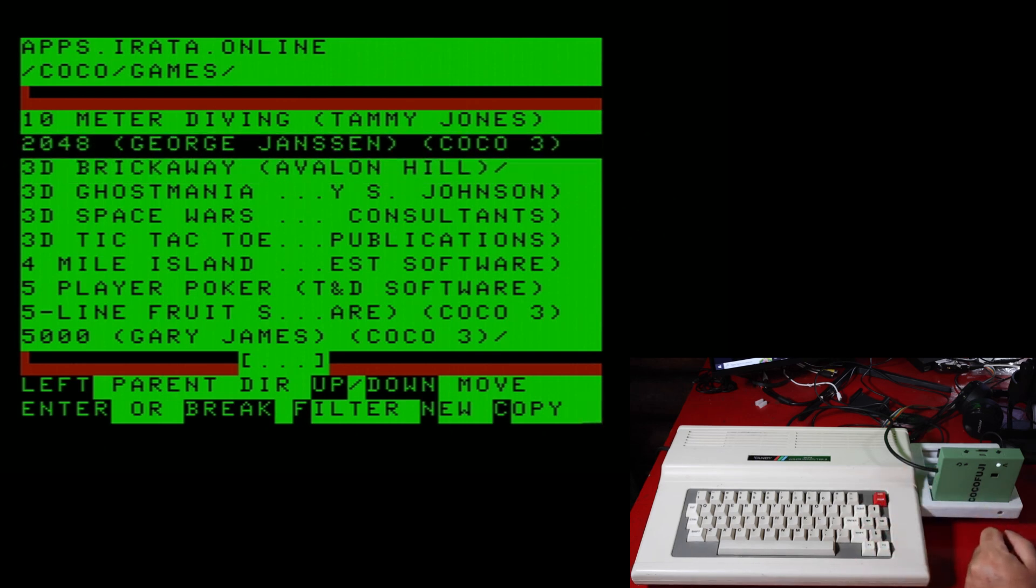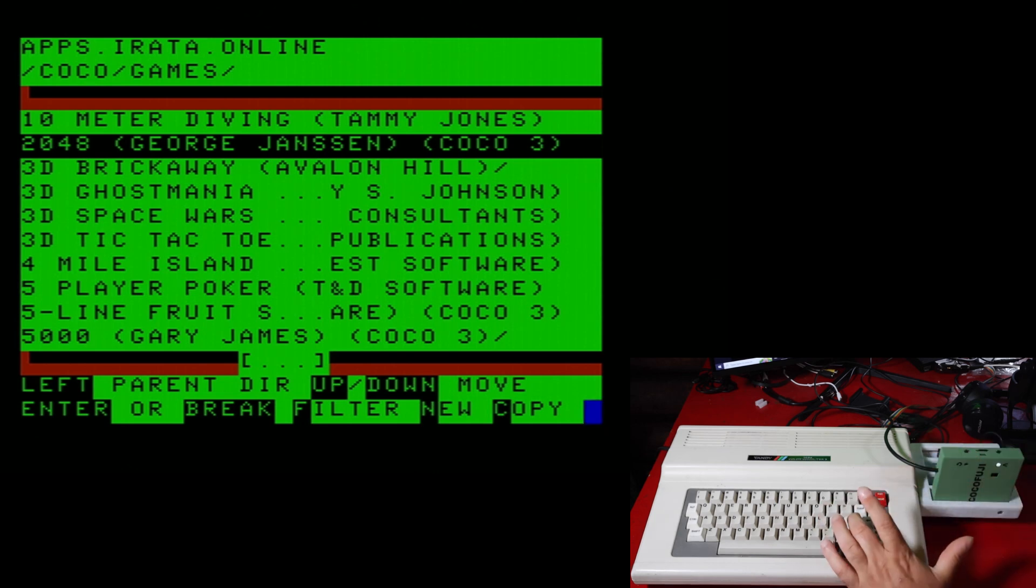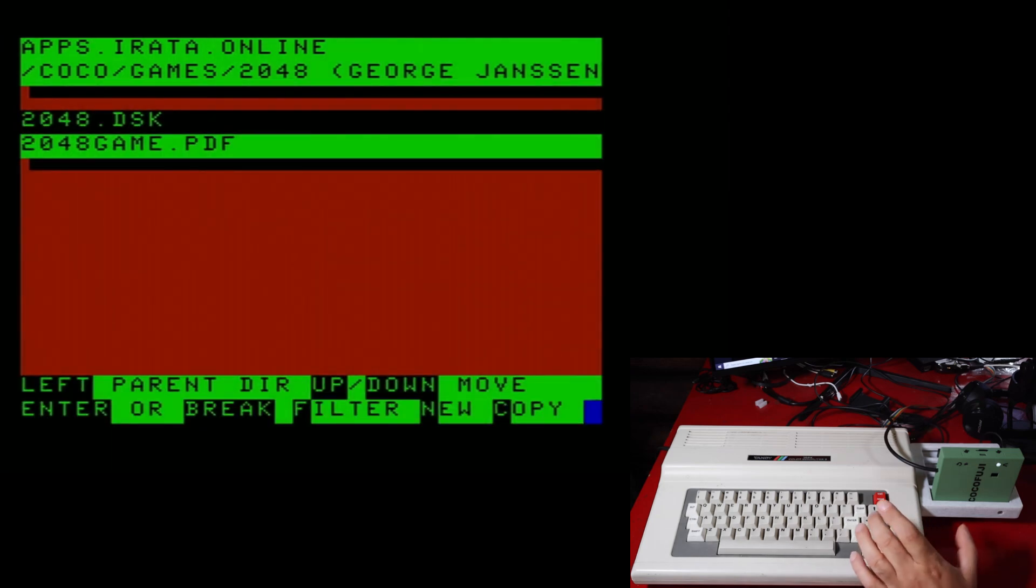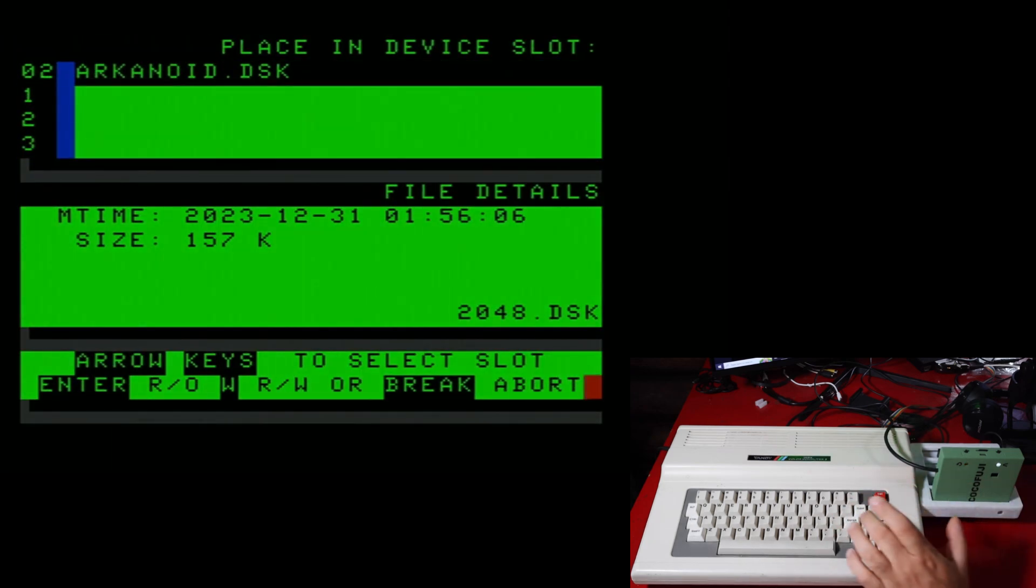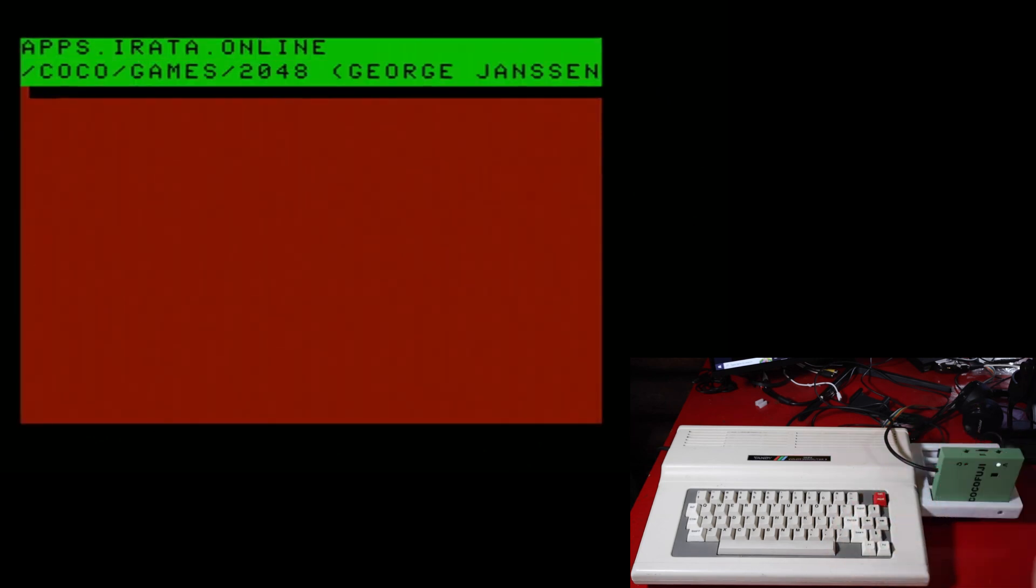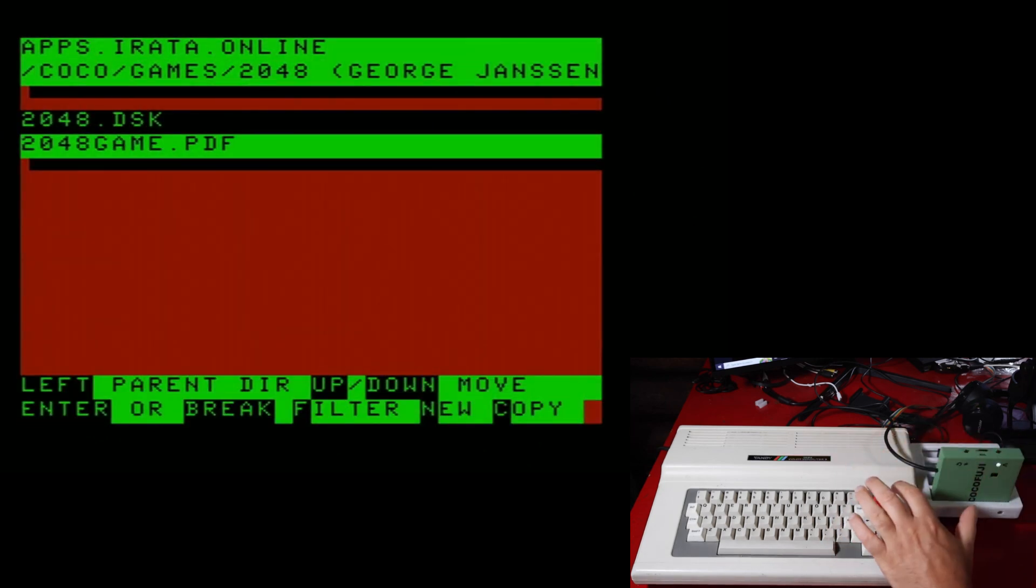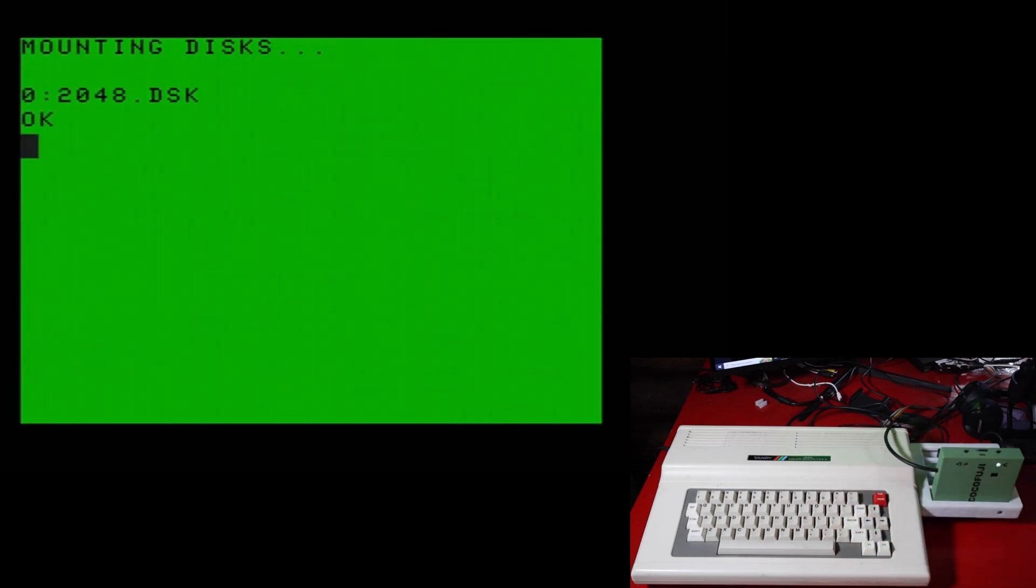2048, that's one we're playing right now on the CoCo Game On Challenge. Probably be over by the time this video comes out. But let's load it up. So the disk. And as you guessed, you do the same thing. Just load it into slot zero.